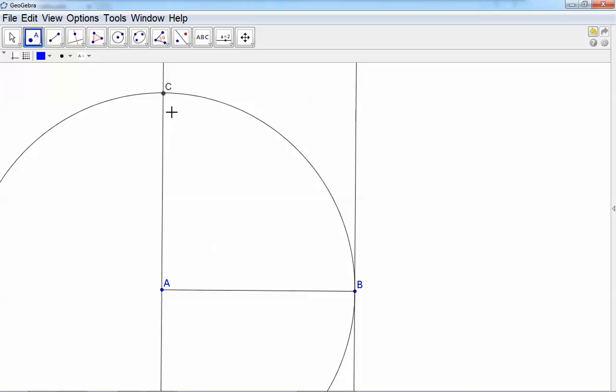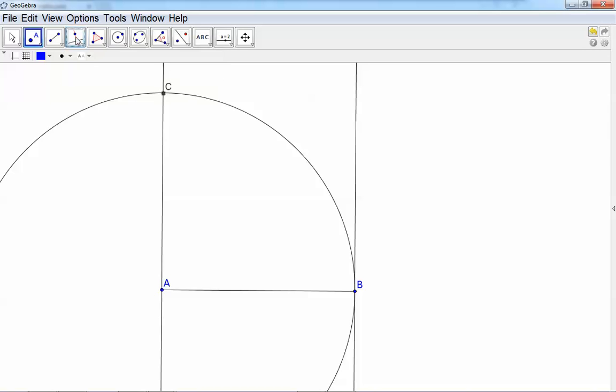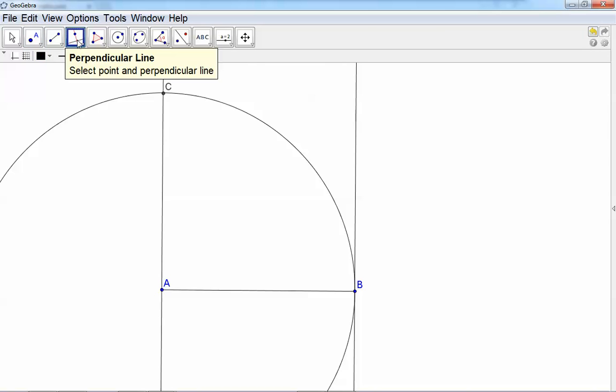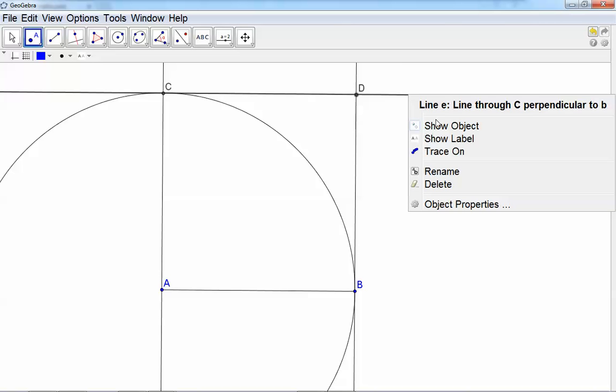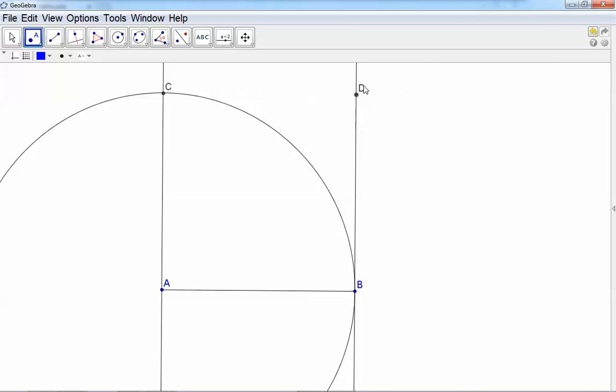So I can construct another perpendicular line through point C, perpendicular to that one there. We can construct this point. Now we can hide all the unnecessary lines - hide this line here, hide the circle, hide this line here - and take the segment between two points.